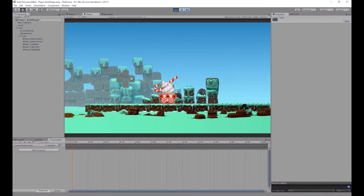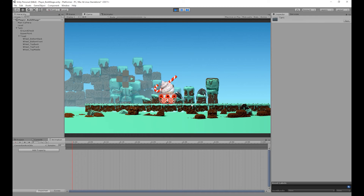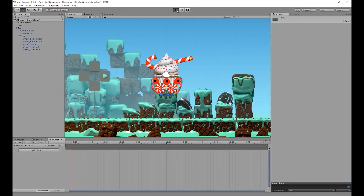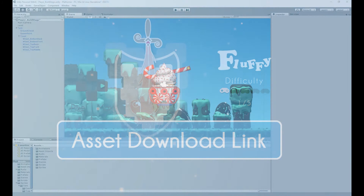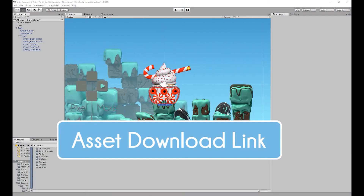In today's video, we're going to be creating our aim mechanic by creating separate animations for each of our cannon aim sprites, and then connecting all those animations using a blend tree. We are then going to use a C# script to link that blend tree to our vertical controls. The difficulty of today's video is the fluffy difficulty, so it won't be that hard to do. The assets we will be using in today's video will be available for free, with the link in the description below.